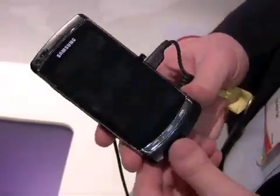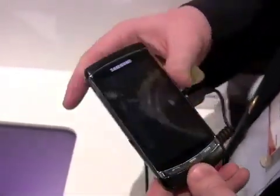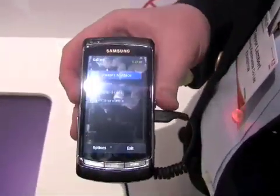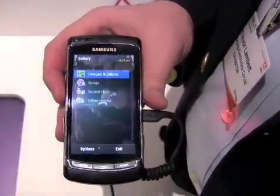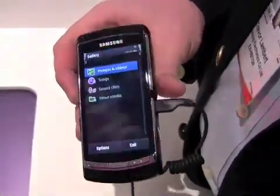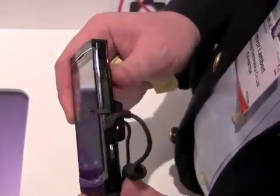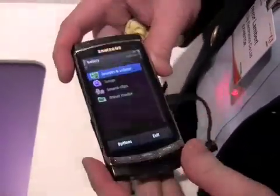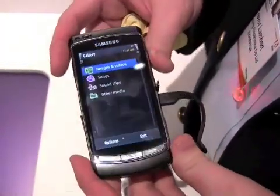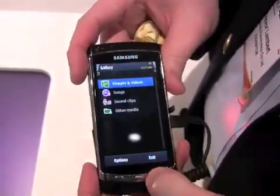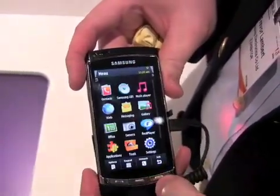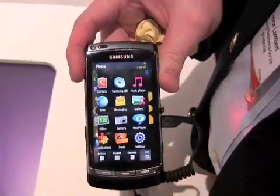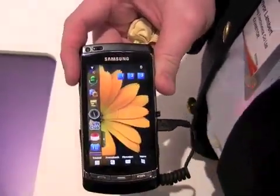Going back, it's got 8 gigabytes onboard memory with a microSD slot for up to an additional 32, so total 48. And that's the Samsung Omnia HD.